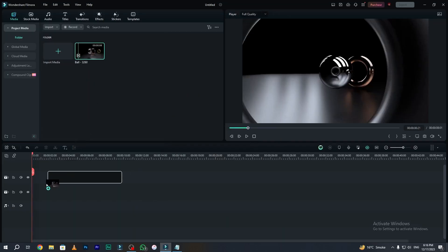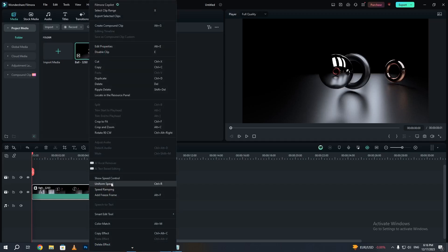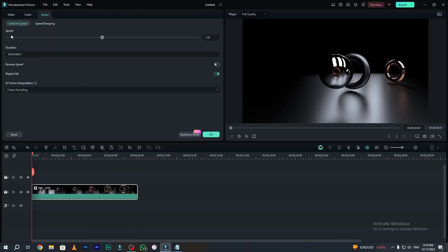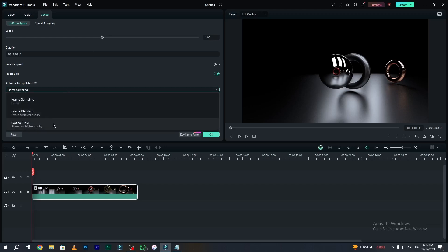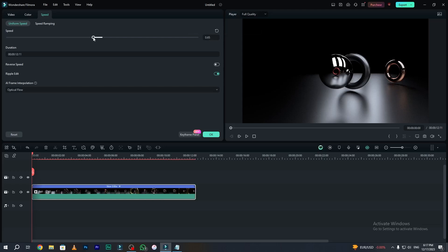Simply drag and drop the video onto layer 1. Right click on the video and go to uniform speed. Here you can see the speed panel and here is our AI frame interpolation. If you want to overall slow down your footage smoothly, you can easily choose the optical flow feature and slow down the speed of the footage according to your need.